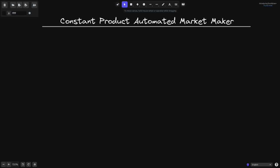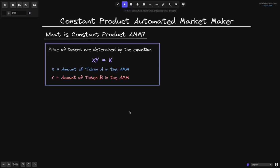Constant Product Automated Market Maker. I'll explain what it is and I'll explain the math behind swapping, adding liquidity, and removing liquidity. A constant product AMM is an AMM where the price of tokens are determined by the equation x times y equals k, where x is the amount of token A in the AMM and y is the amount of token B in the AMM.